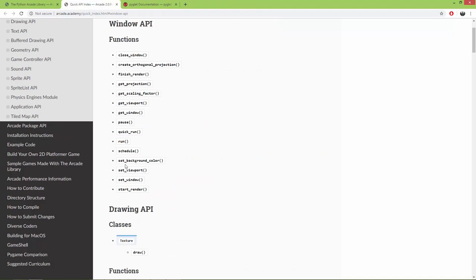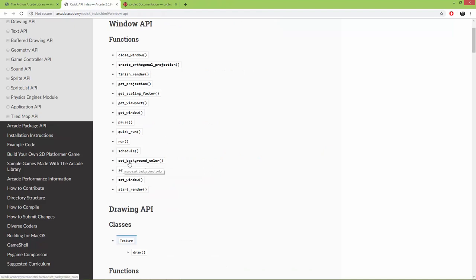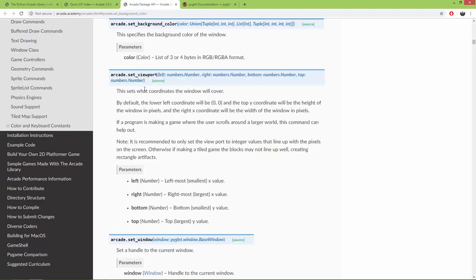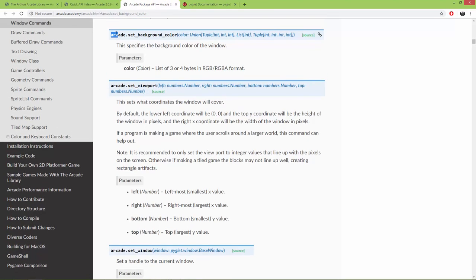We can set the background color for the window and I'm going to start with this function. If you open it up you can call it by arcade.setBackgroundColor and it takes a color union.